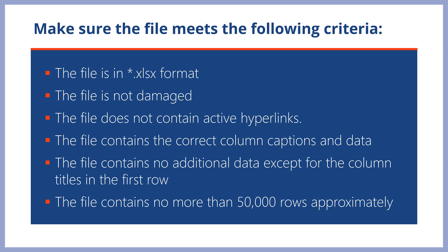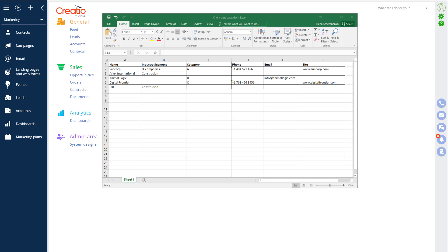The exact limit for the number of rows in the imported file is not fixed and may change depending on number of columns and information volume specified as column values. Also, make sure that the cell formats in the file correspond to the columns in Creatio. For example, for the name column, specify text and if you have any date columns, specify the date format. The complete list of recommendations is available in the articles in this module.